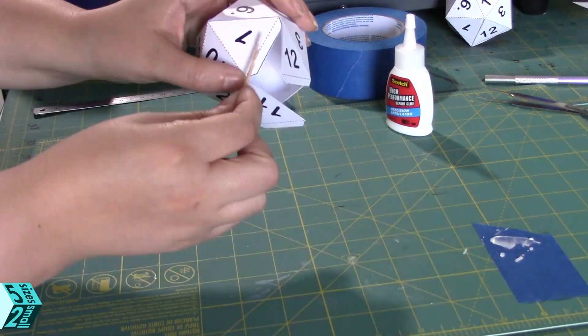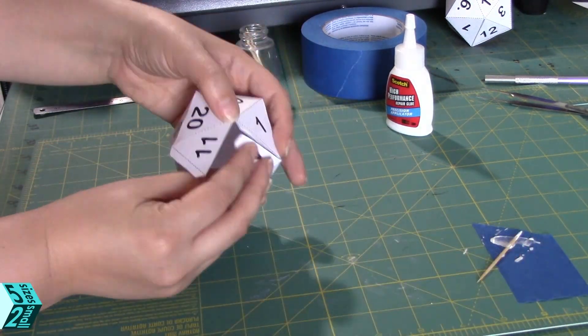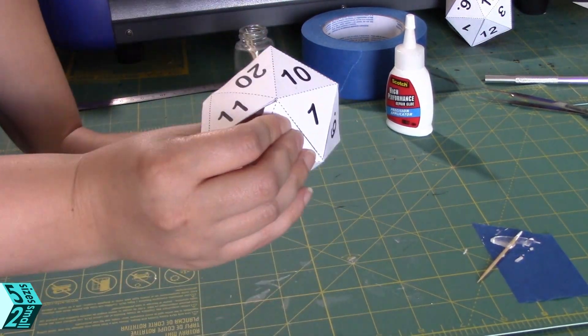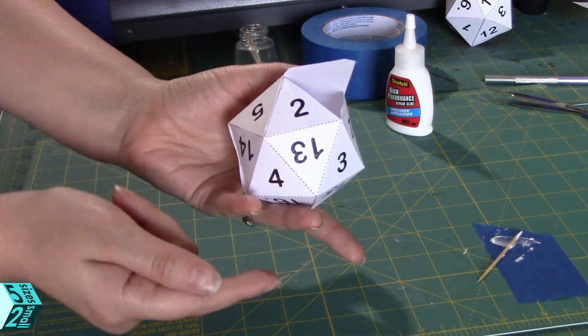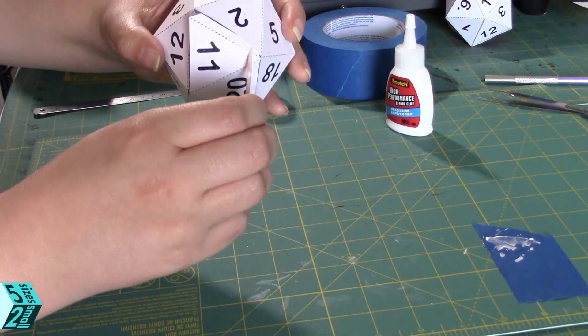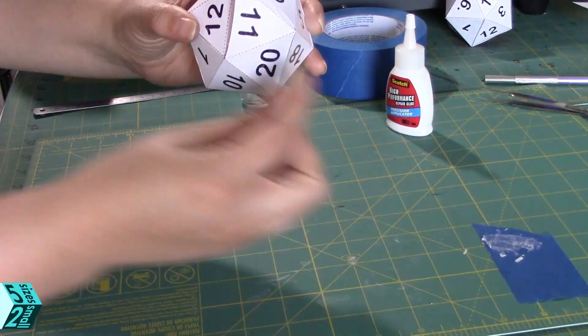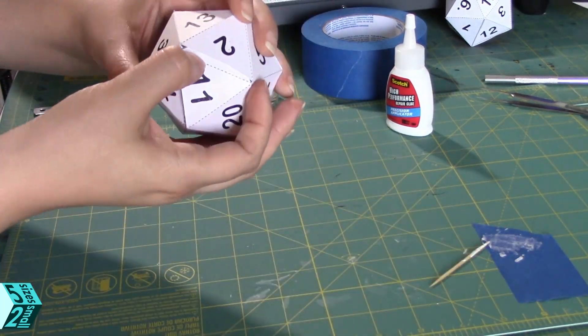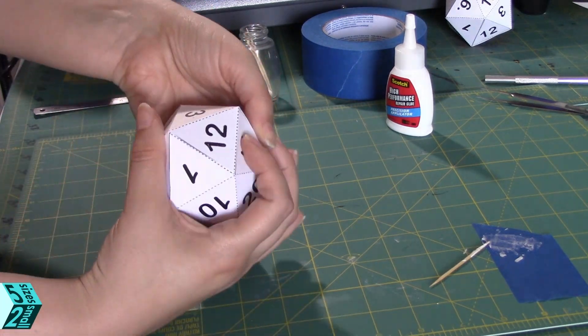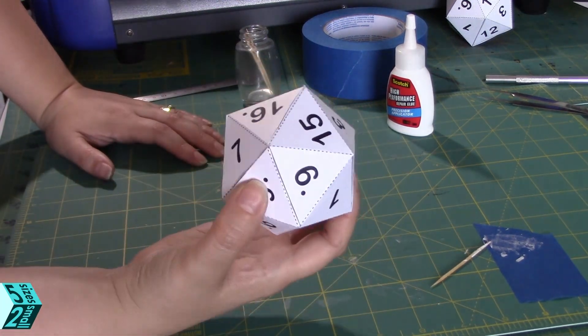Insert the flaps and just try to hold it down for about 30 seconds. The pressure of your whole hand holding the shape together is usually enough to get those last little flaps together.